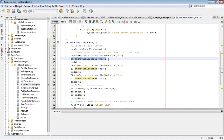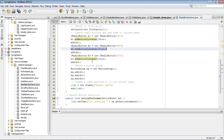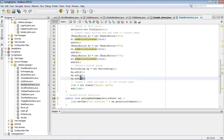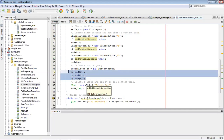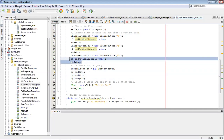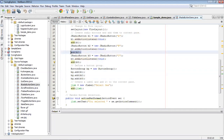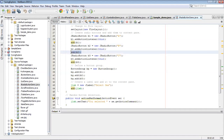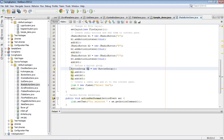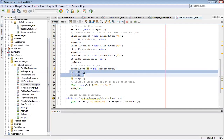We are registering every radio button with the event handling method using addActionListener. Here we are doing the registration of the source with the event listener for all three buttons. After that we are adding these buttons to the screen. It is required to add each button to the screen, otherwise it is not going to appear on the output window.